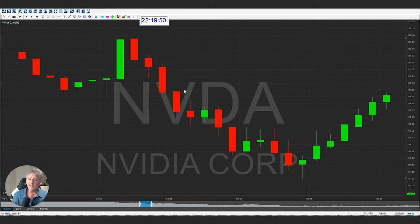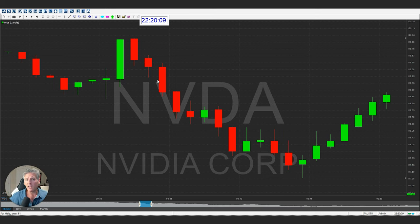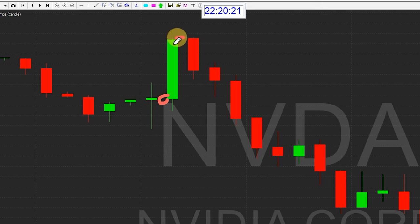Another thing I want to show you before we move forward is the colors. You've got reds and greens, because a lot of it has to do with the trend. A red candle means that from when it started to where it closed, it closed lower than where it opened. A green candle means it started lower and closed higher.